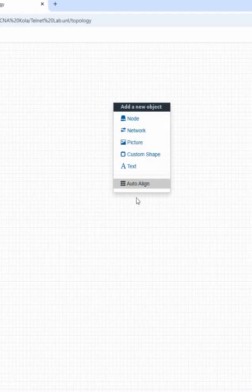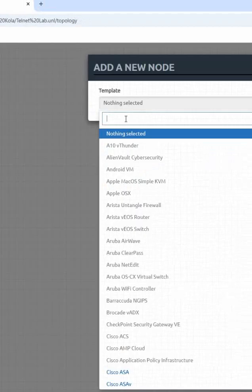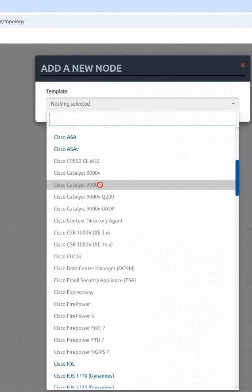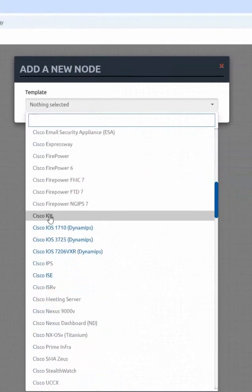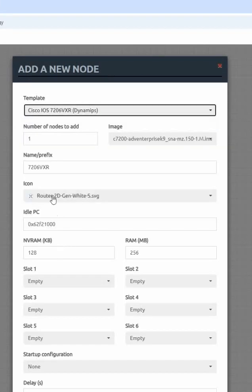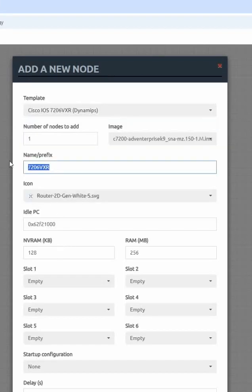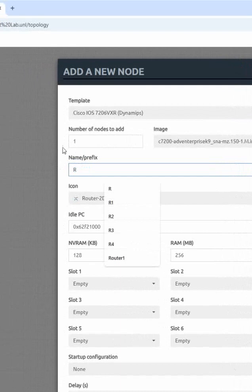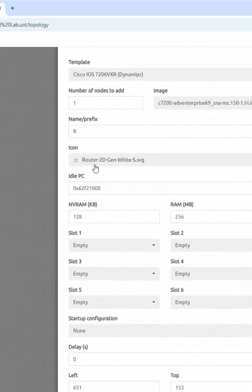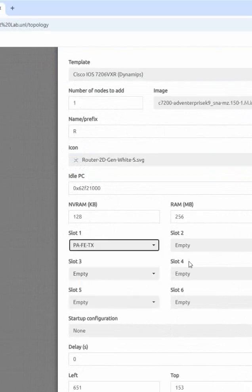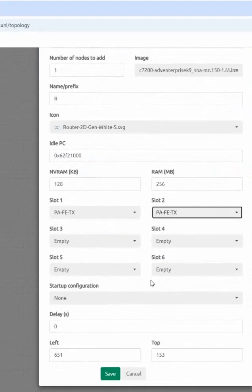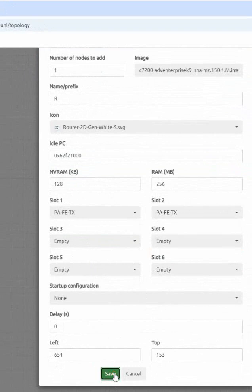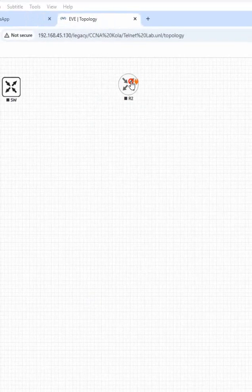Now what I taken, I taken node, whatever getting default that one I taken, and I will take this one router. Here I can give the name, whatever name I want to give. And this is the icon, whatever icon we have. Here I can add the slot. Then I will click OK. So you have one router here.